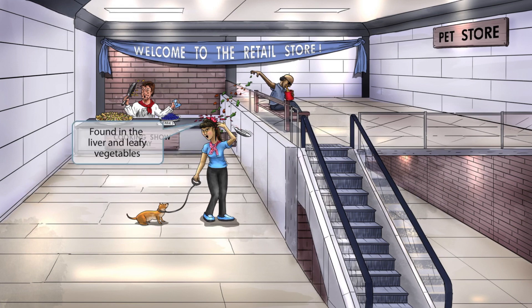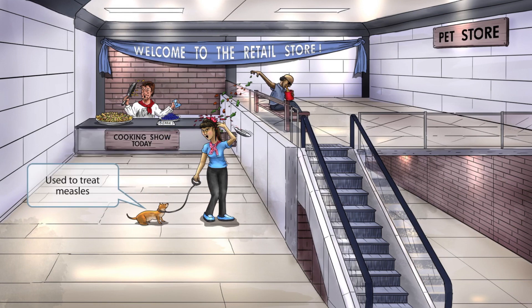The food being thrown down from the top floor consists of leafy vegetables, a tomato, and some reddish colored meat shaped kind of like a liver — so the guy was eating a liver salad when he decided against it and threw it off the balcony. The liver and leafy vegetables represent that vitamin A is found in the liver and leafy vegetables. Also notice that the woman has brought her pet weasel along — the weasel represents that vitamin A is used to treat the measles, so weasel for measles.